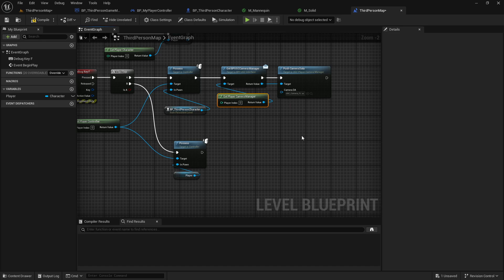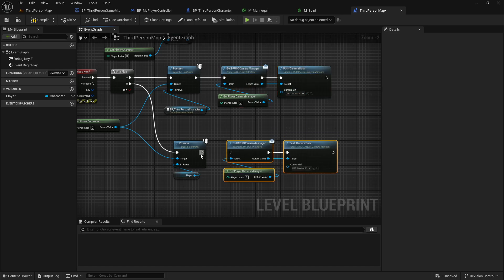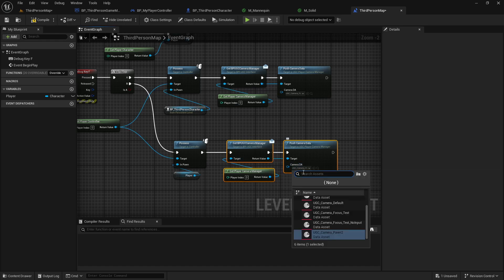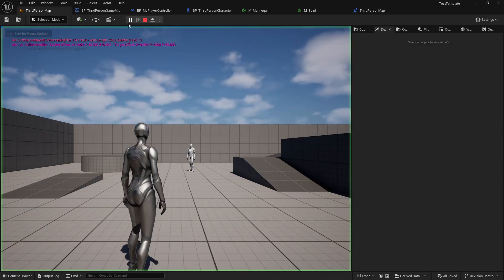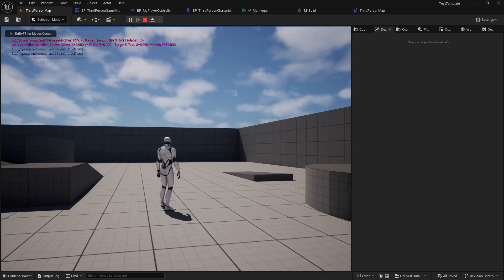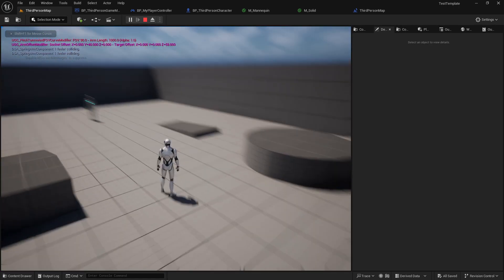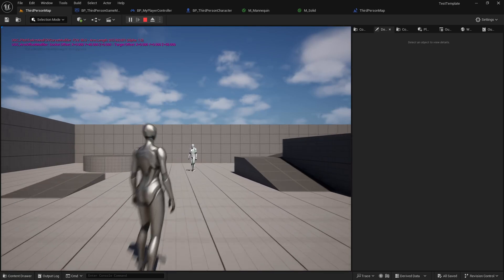Let's see what happens if you try to flip-flop with different camera settings. You'll notice that the camera properties blend in and out whenever we possess a character.